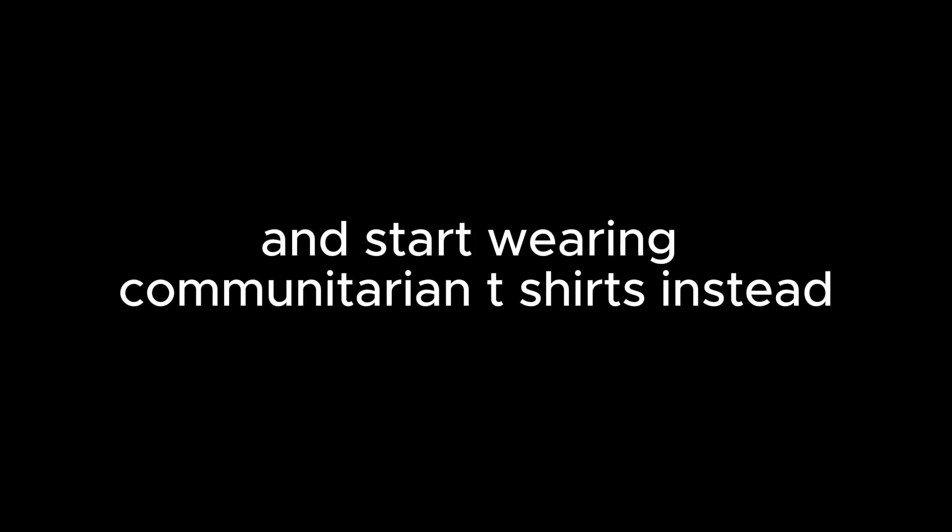Think about it. Every great movement for change, from civil rights to climate activism, has relied on collective action. So, let's put down the self-made badge and start wearing community-driven t-shirts instead.